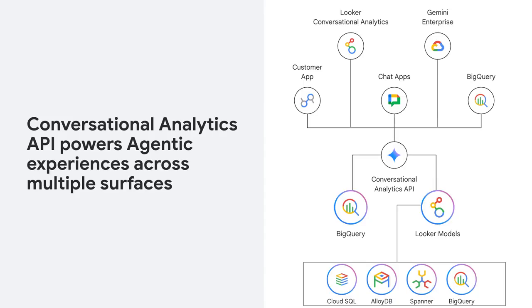Google Cloud's Conversational Analytics API is the solution, providing a toolkit for developers to instantly bridge the gap between technical data and business users. Independent of where your data resides, you can talk to raw BigQuery data but also to multiple other databases and data warehouses.